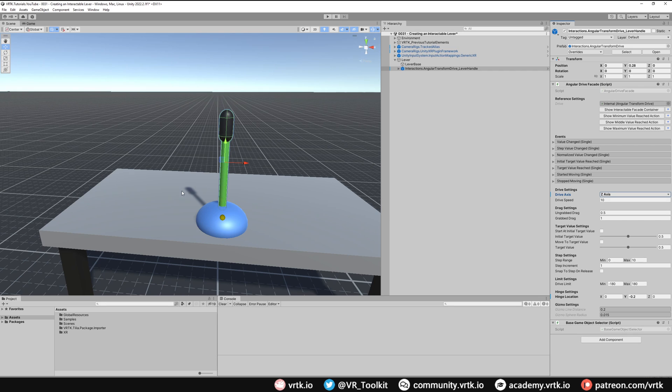And now all I need to do is set the limits of how far this lever can be pulled in either direction. On the drive limits I'm just going to set this to minus 50 to 50.